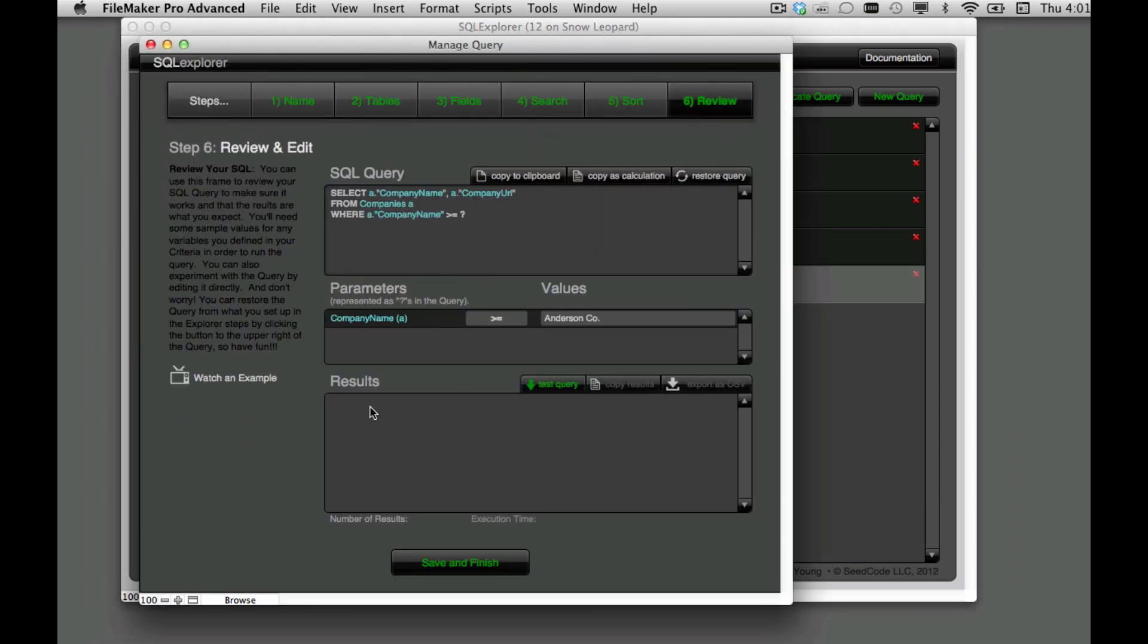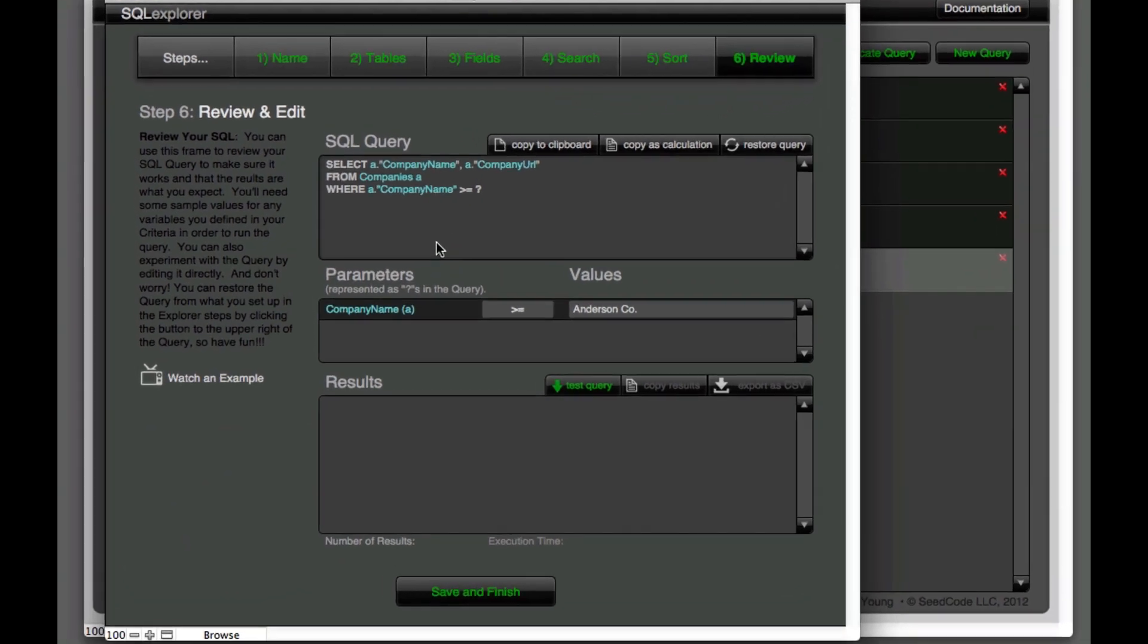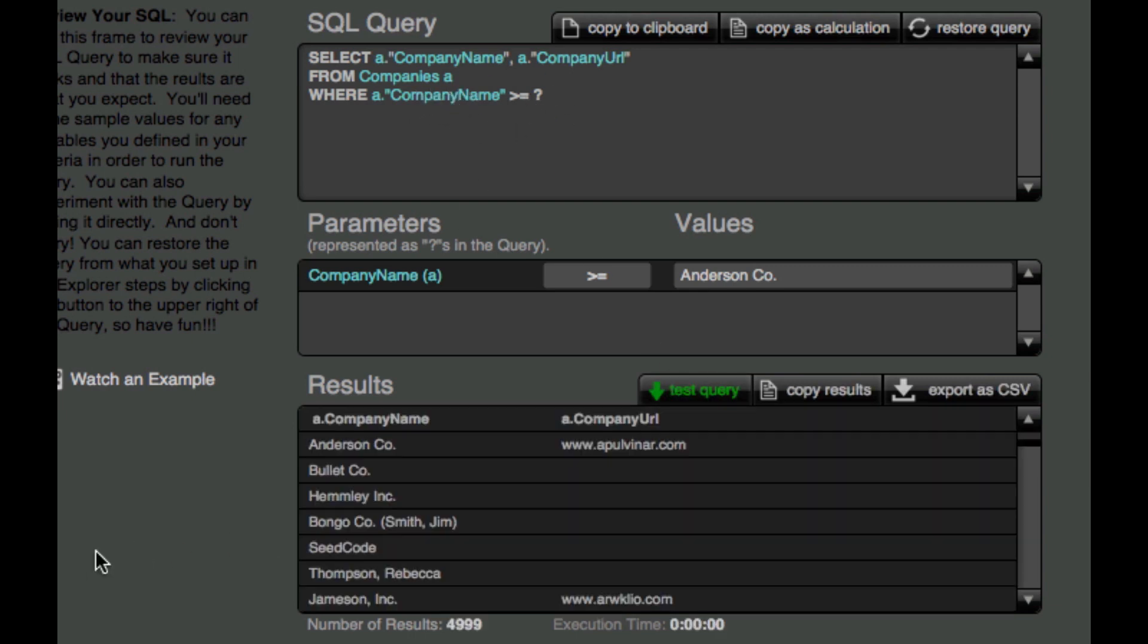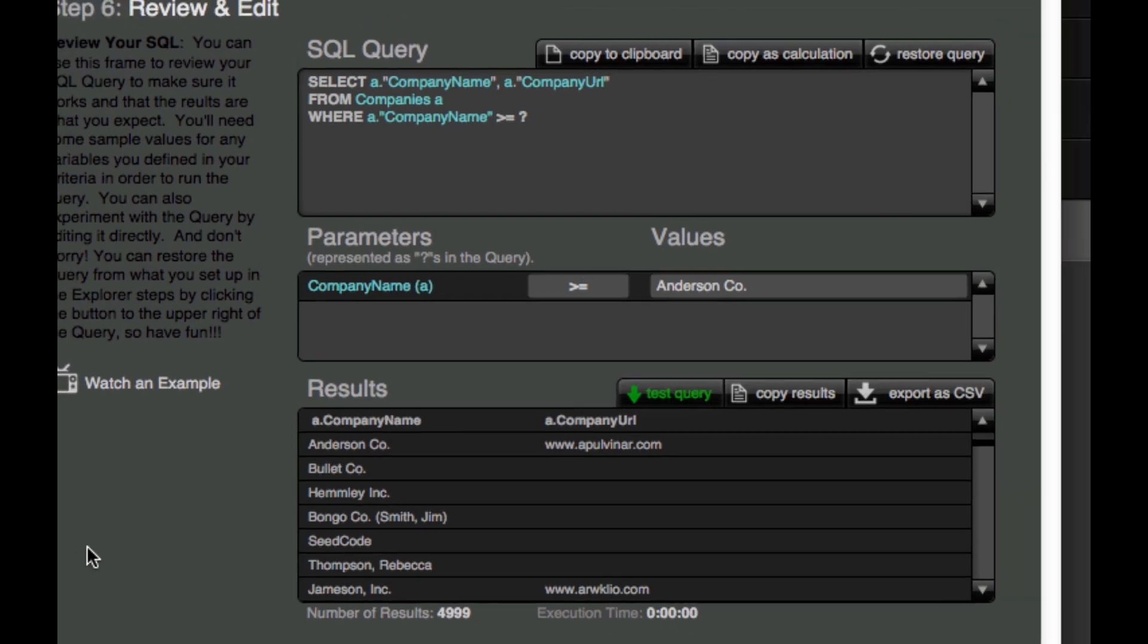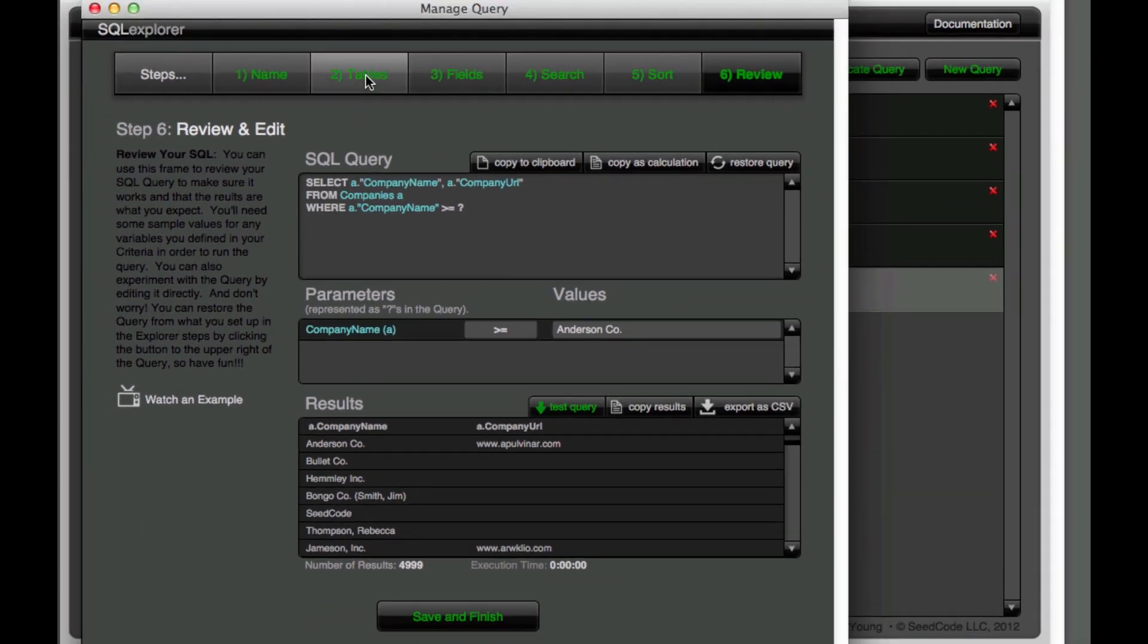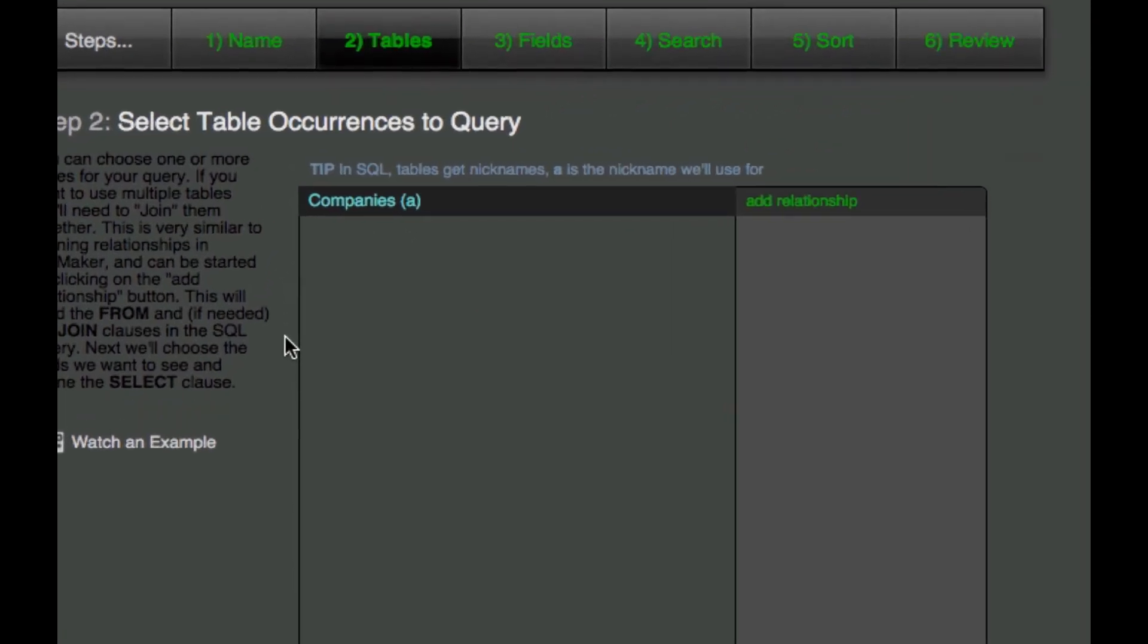And if we go in here we remember that we're just selecting fields from companies and doing some criteria on there and getting these results. So if we want to use some related fields to companies, we're going to go back here to tables and we see that we've already got companies set up. And I'm going to go ahead and add a relationship to that using this add relationship button.